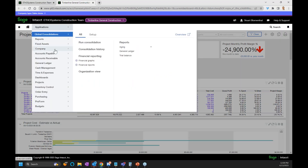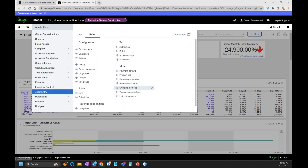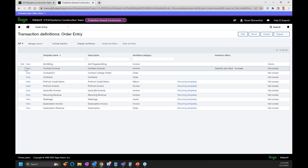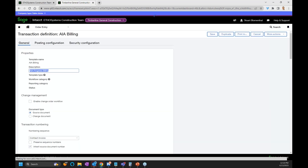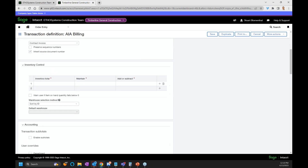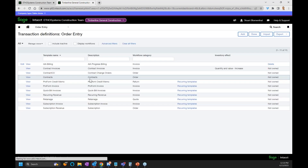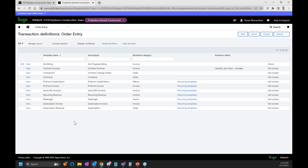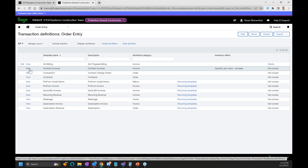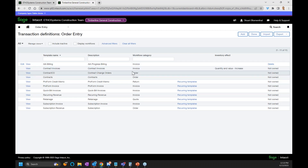In my entity I've got my transaction set up. Under my order entry, under my transaction definitions, I've got my AIA billing one here. If you scroll down, this enable retainage needs to be turned on. Any of the transactions you have in your system — and you can see I have quite a few — if you're doing any type of retainage, you want to make sure that enable retainage is turned on for orders, invoices, or anything like that in the system.